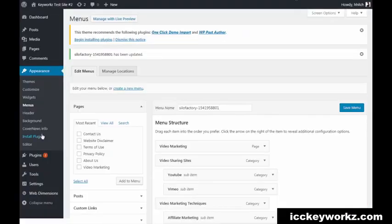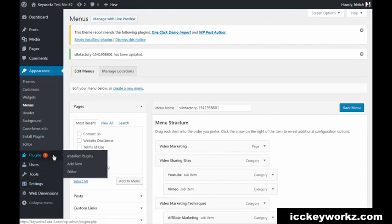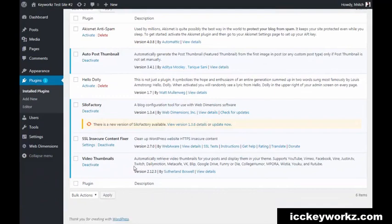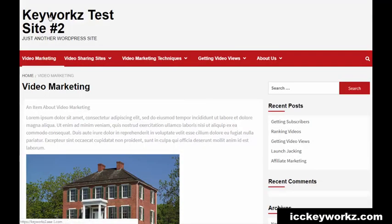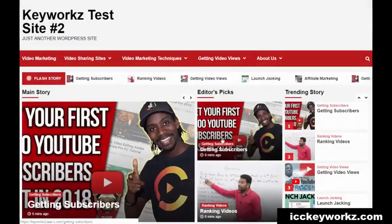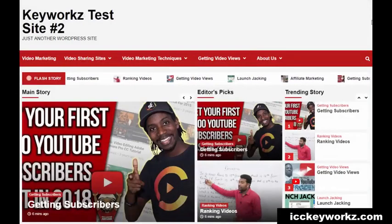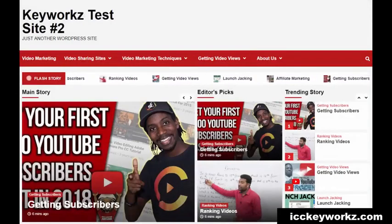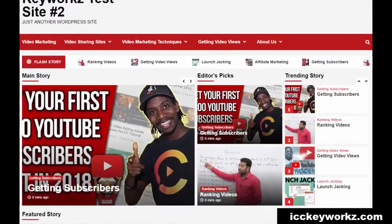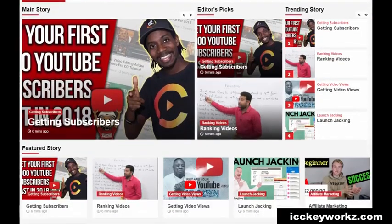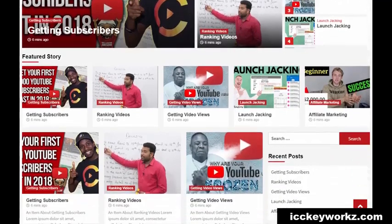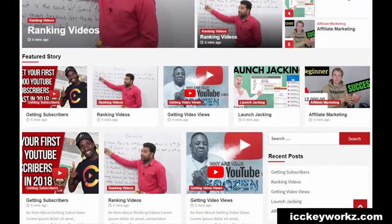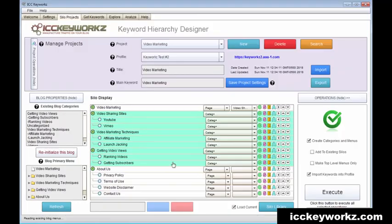And by the way, that's done with another plugin that I recommend, which is called video thumbnails right here. So if you go back to the main site, you'll see all these thumbnails all over were created because the silo factory basically picked a random video of the keyword for each post, for each entry in my little silo design that I created here while you watched me.